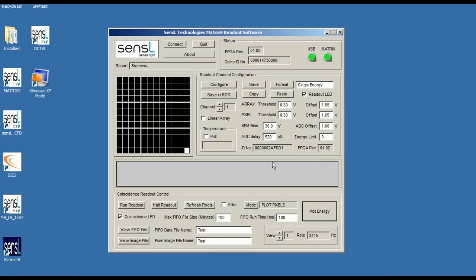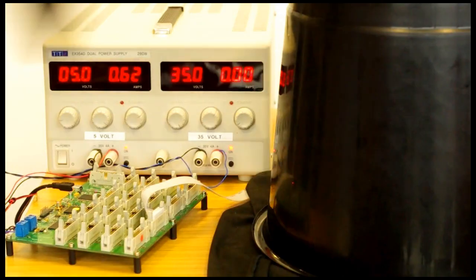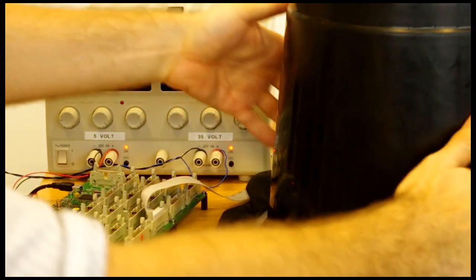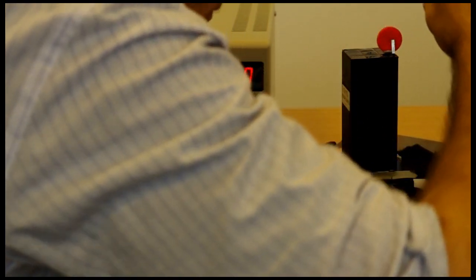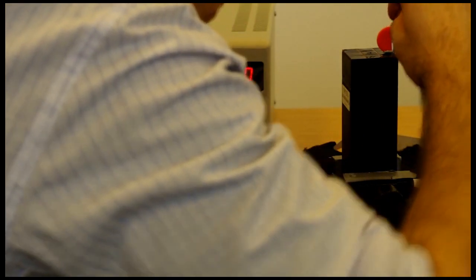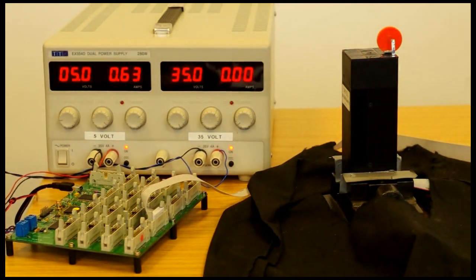We're going to halt that and take the unit out of the light-tight container and move the crystal onto a different pixel. While doing this, the unit is protected internally and you're not going to damage the SiPMs by leaving it biased — you can see we've left the bias on.